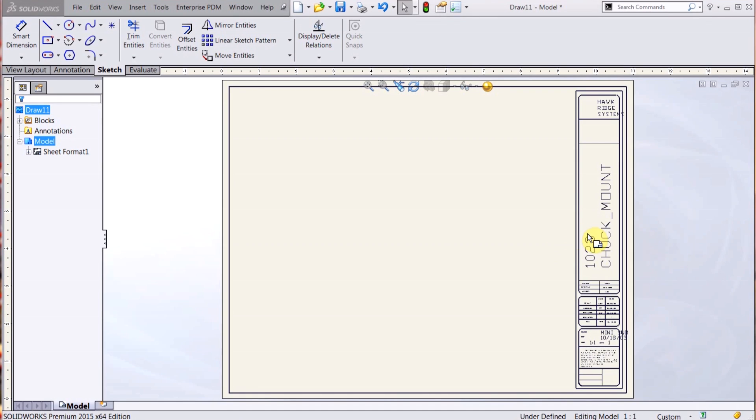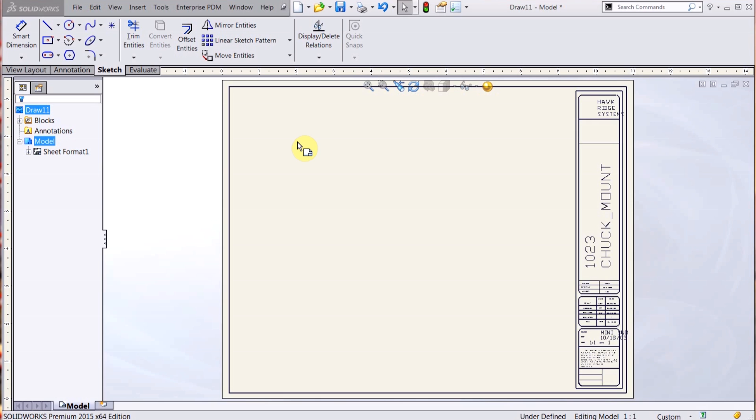Now a sheet format is your title block, your border. If you have some kind of a numbering scheme where you have a grid, that's all contained within your sheet format.